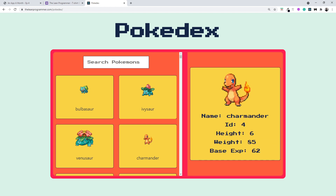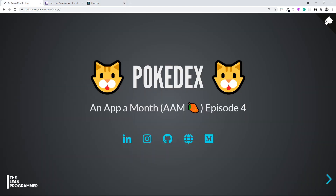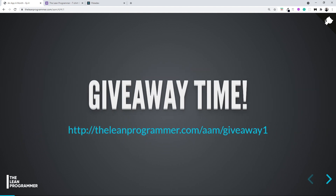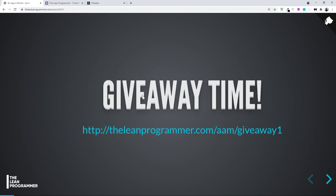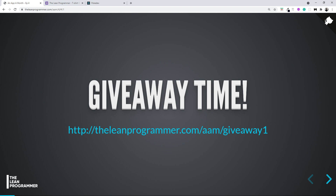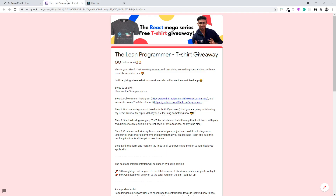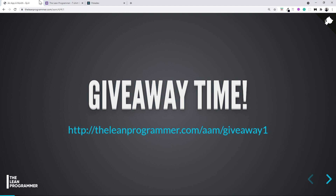We are going to learn a little bit of TypeScript in this project as well, so I hope you are super excited. I also have a special gift for you since you've been following me for three months. I've decided to do a special giveaway — I am giving away one free t-shirt every month along with the project.